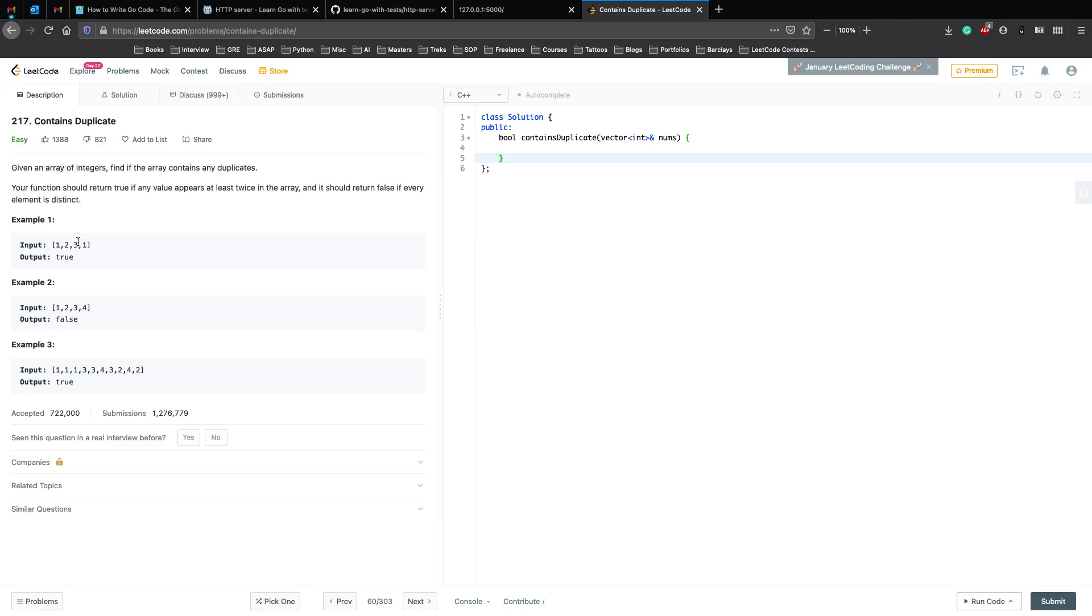The examples here are 1, 2, 3, 1. Since 1 is appearing at least twice, the output is true. Or 1, 2, 3, 4—all unique elements, so the output is false. And here you have a lot of 1s, 3s, 4s, and 2s, so the output is true.